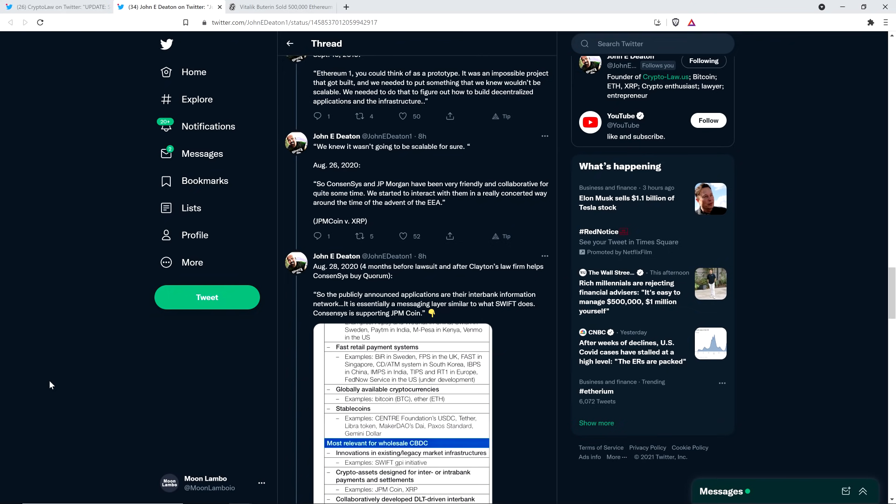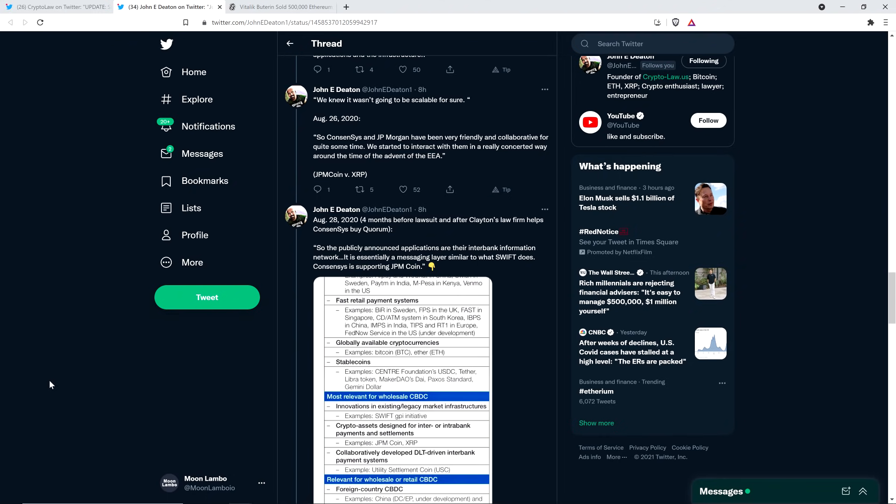So here's this thing that would never be anything more than a functional prototype, according to Joe Lubin here. Well, isn't that something? Because, again, the quote here, we knew it wasn't going to be scalable for sure. Okay. August 26th, 2020. So ConsenSys and J.P. Morgan have been very friendly and collaborative for quite some time. We started to interact with them in a really concerted way around the time of the advent of the EEA, which is Ethereum Enterprise Alliance. And so here you have, obviously, J.P. Morgan coin versus XRP. And we also know, and I don't pretend to know the guts of this, but somehow Ethereum is competing in the realm of remittances, which is where Ripple's competing and positioning XRP as a bridge currency. So how about that? Picking winners and losers much? Hmm. Hmm.